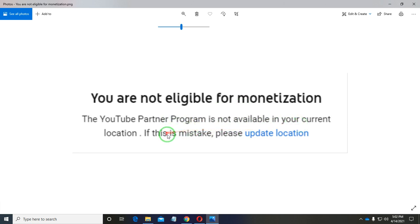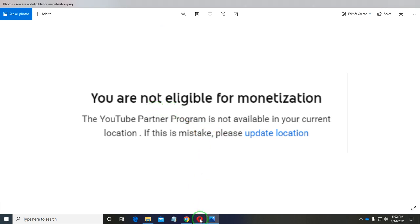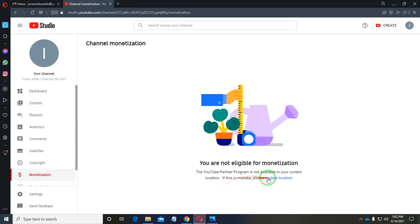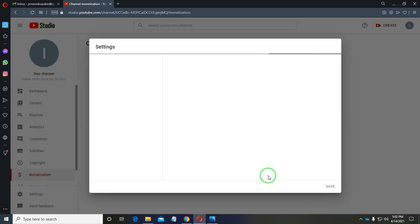The full message reads: 'The YouTube Partner Program is not available in your current location.' Google then says, 'If this is a mistake, please update location.' So to fix this, all you have to do is click 'Update Location.'